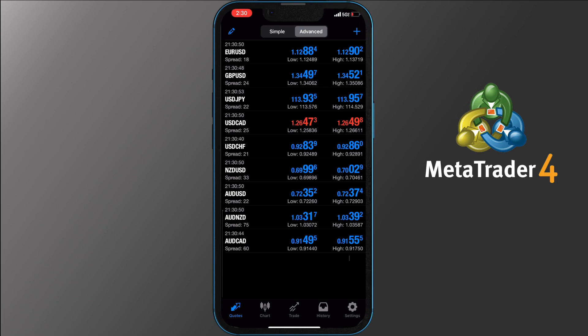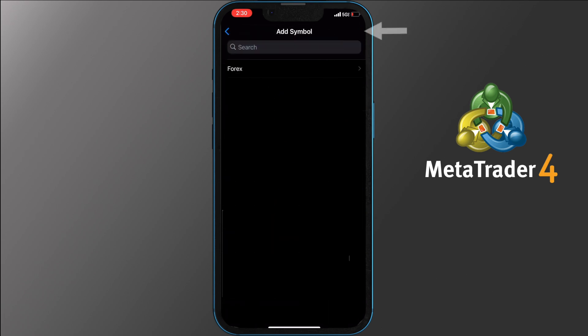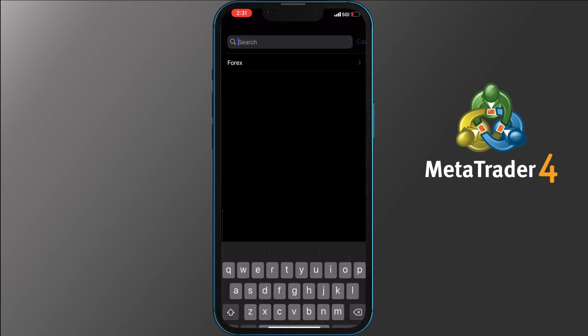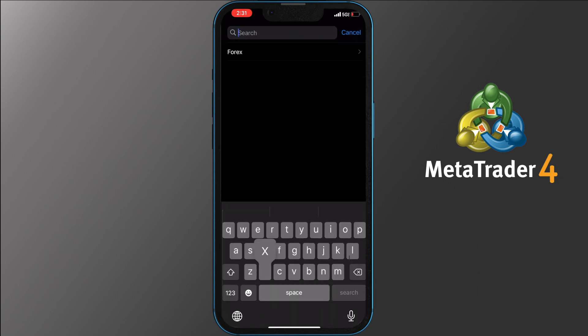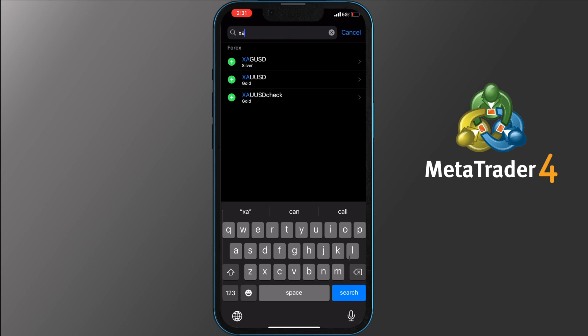To add more symbols on this screen, tap the plus icon on the top right corner. On the new screen, enter a symbol to search in the top bar. Depending on your broker you will get quite a few options, so if you want to add gold for example, type in XAU and tap the green plus button next to it — it will automatically be added to your quotes.